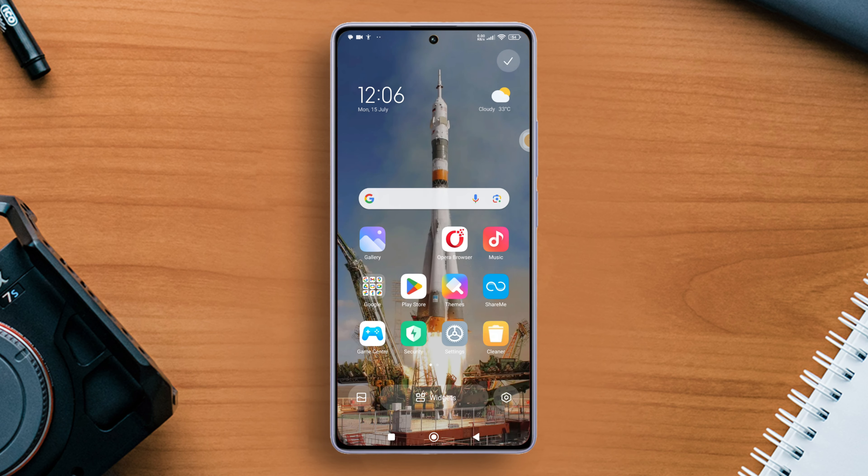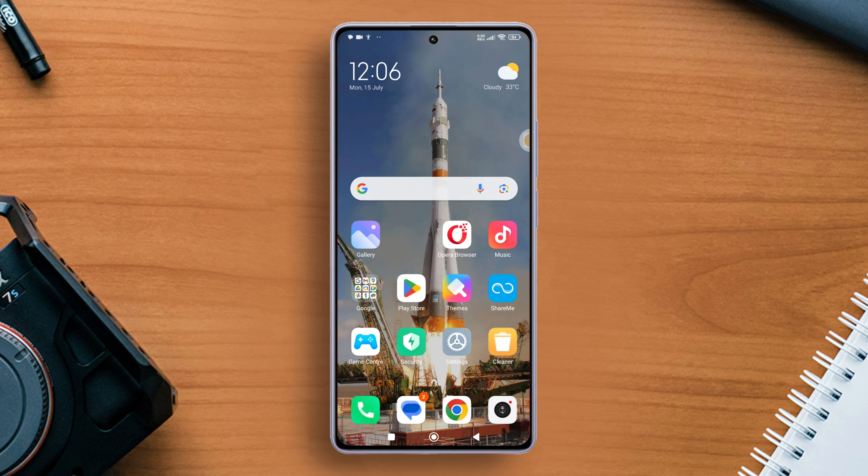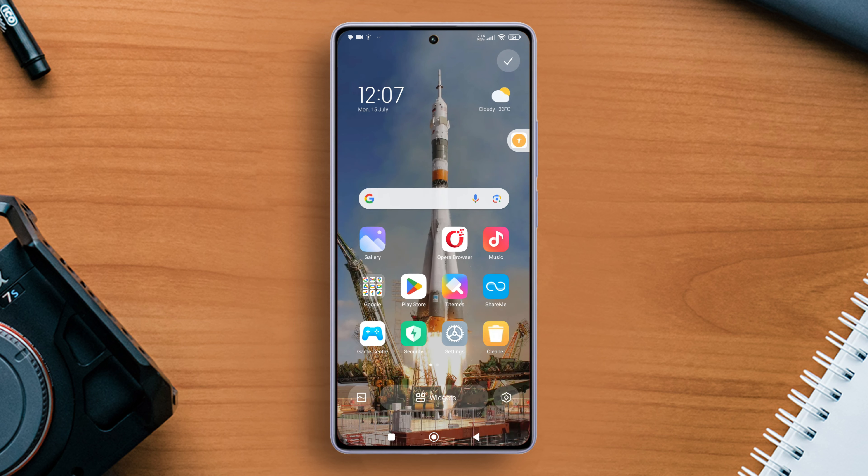And you are set. From now on, you won't be able to edit the home screen layout. Nifty, right?